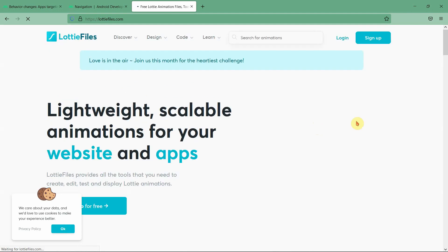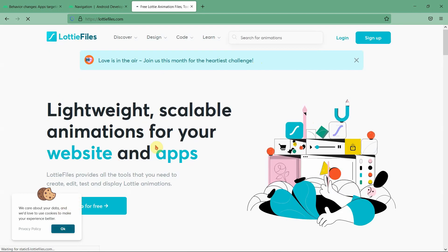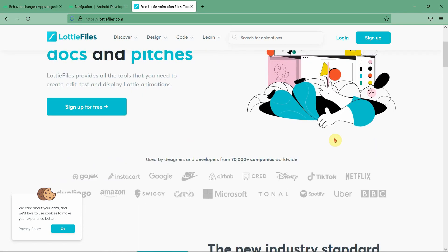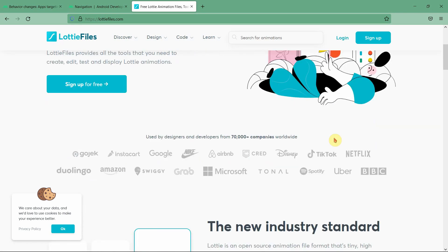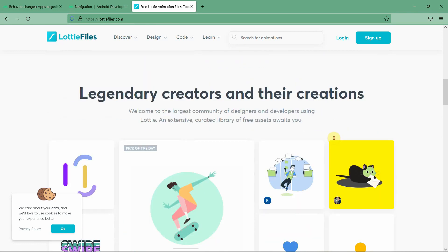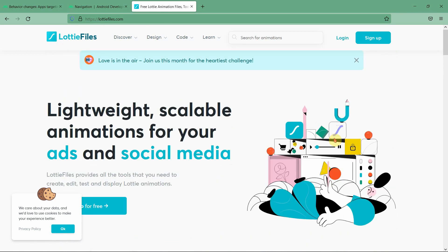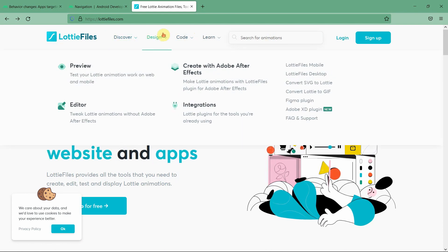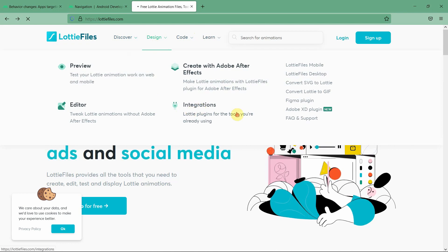In this portal you can find plenty of free animations for Android to make your app look great. It has a lot of smooth frame animations, and most of these are free. Go to 'Design' and then 'Integrations'.